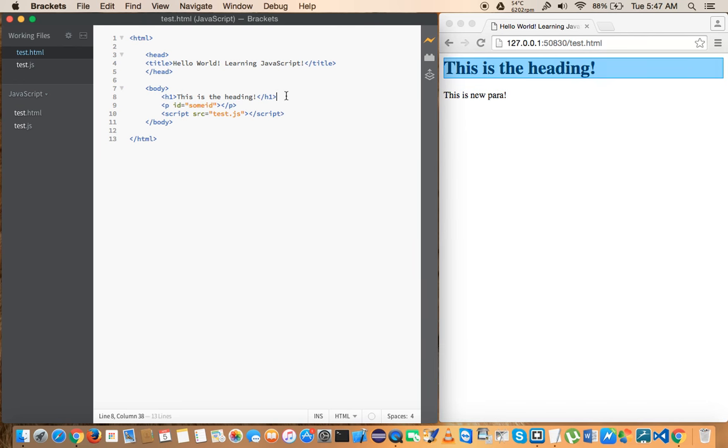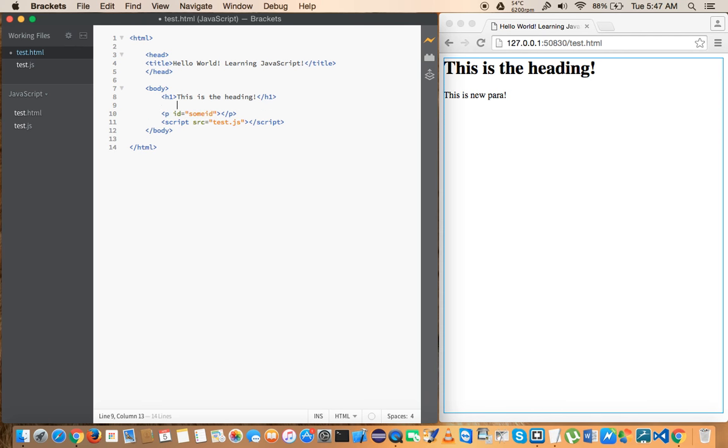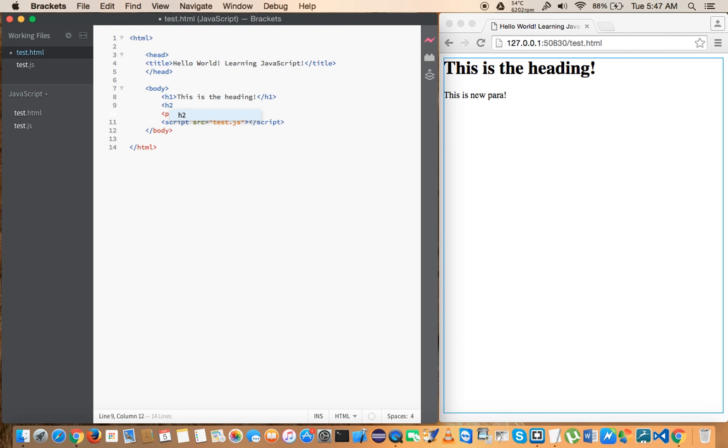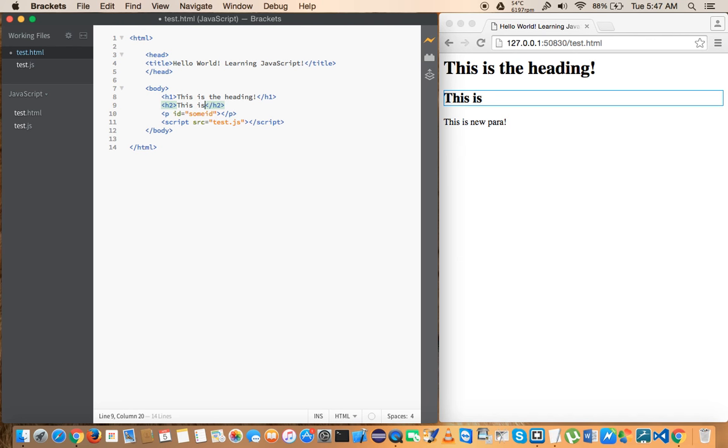As I said, I love this Brackets IDE and one very good reason is that it gives you a live preview, meaning that let me show you in practice. If I try to type anything here, any HTML element, I'll just say this is a h2 tag.